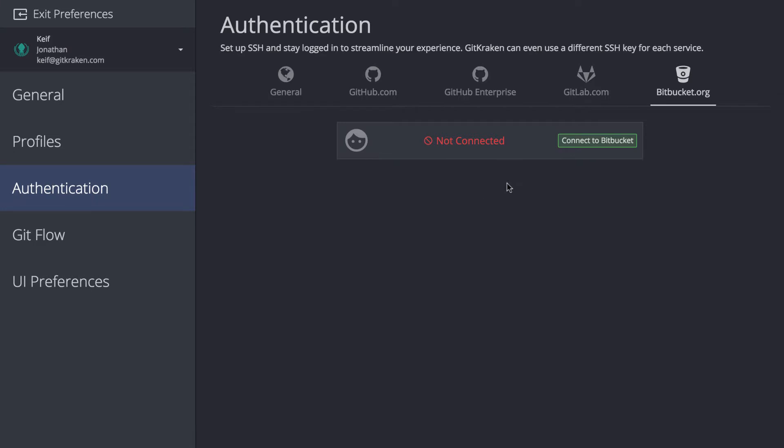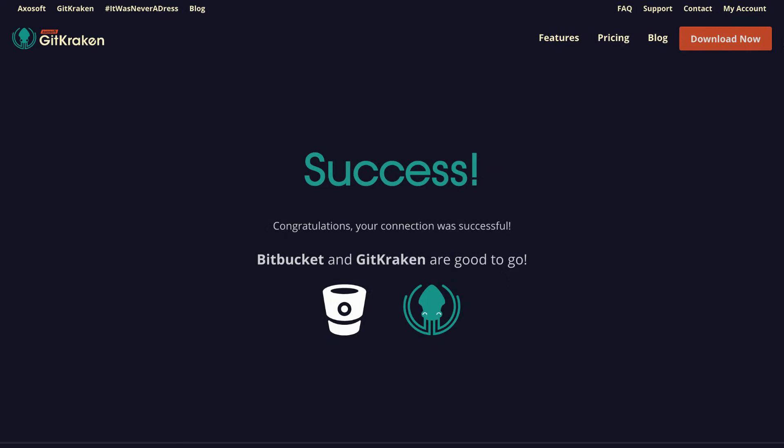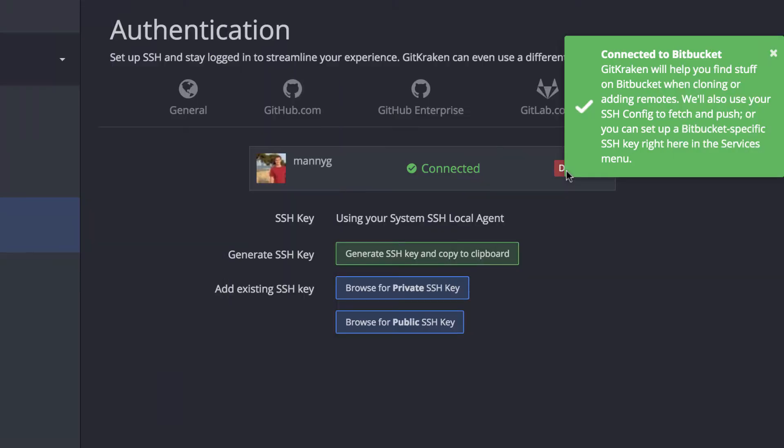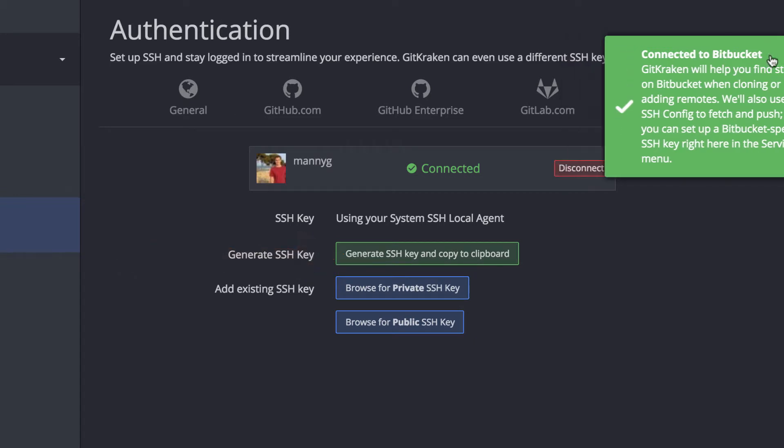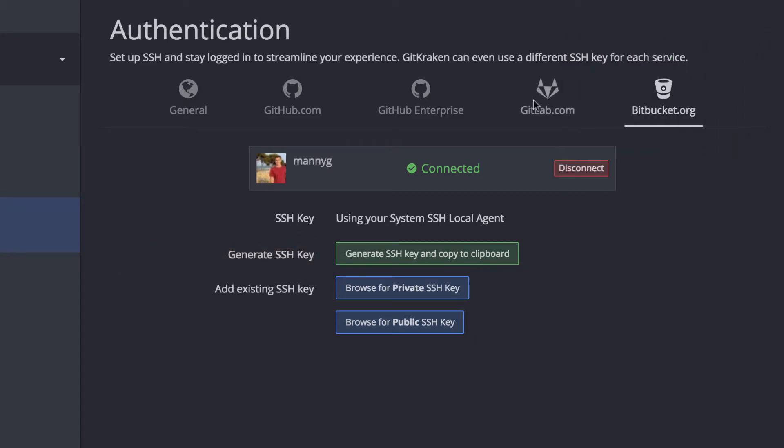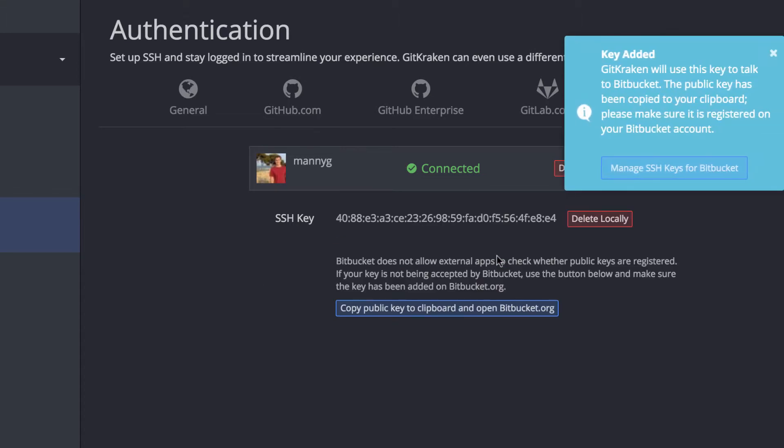Under the Bitbucket tab, you will see the button to connect GitKraken with your Bitbucket account. Once that's connected, you will see the Generate SSH Key and Copy to Clipboard button, which creates a public and private set of SSH keys and copies the public key onto your clipboard.